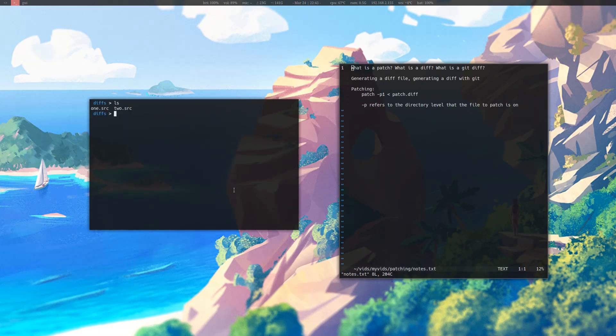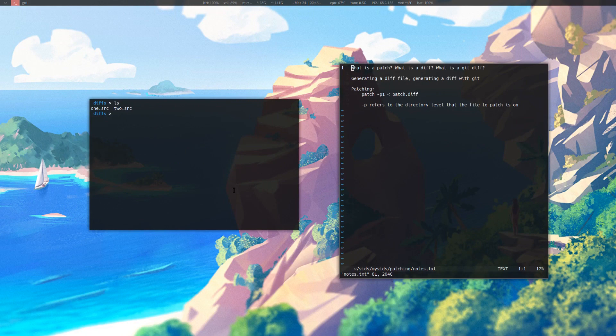In this directory I have an example of two source files that I'm going to create a diff with. First I'll be creating a diff and then a git diff.